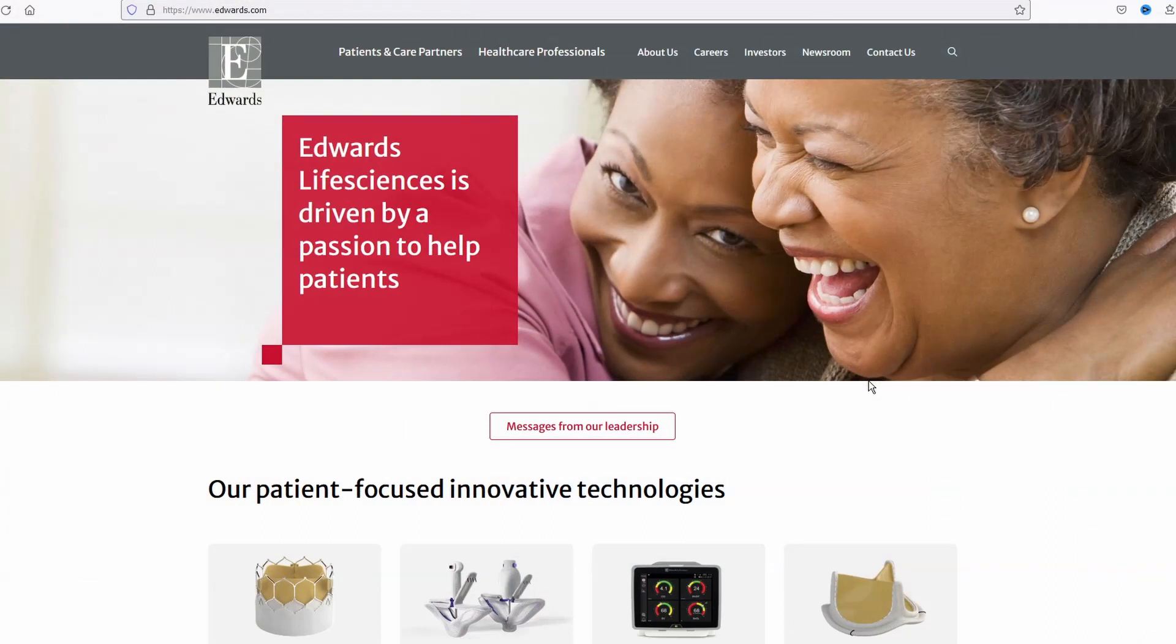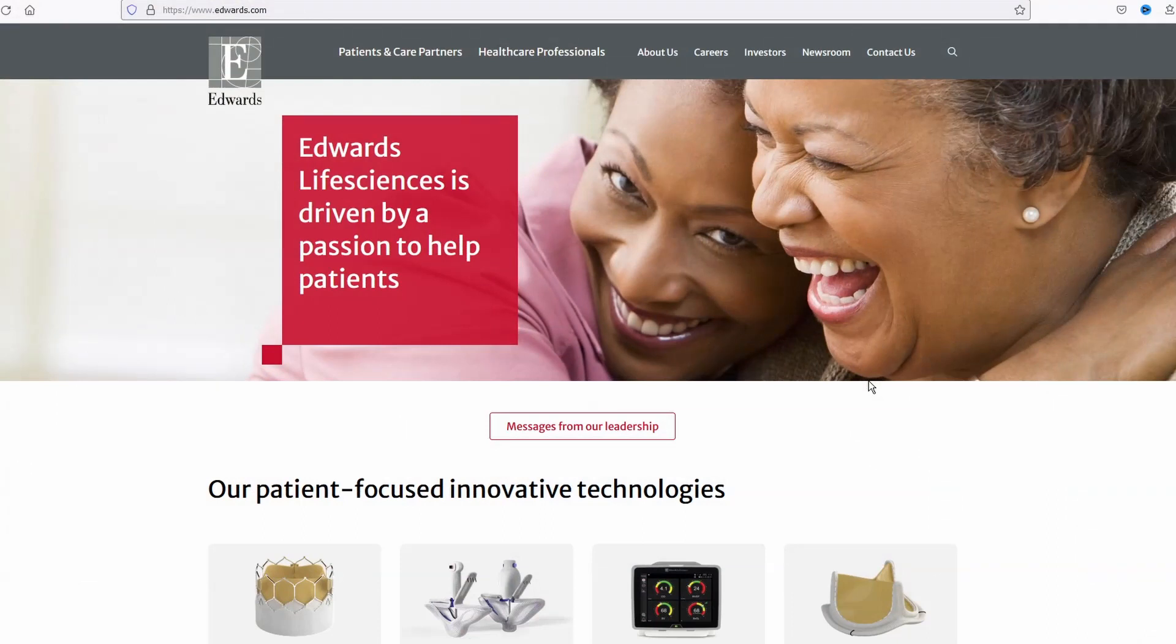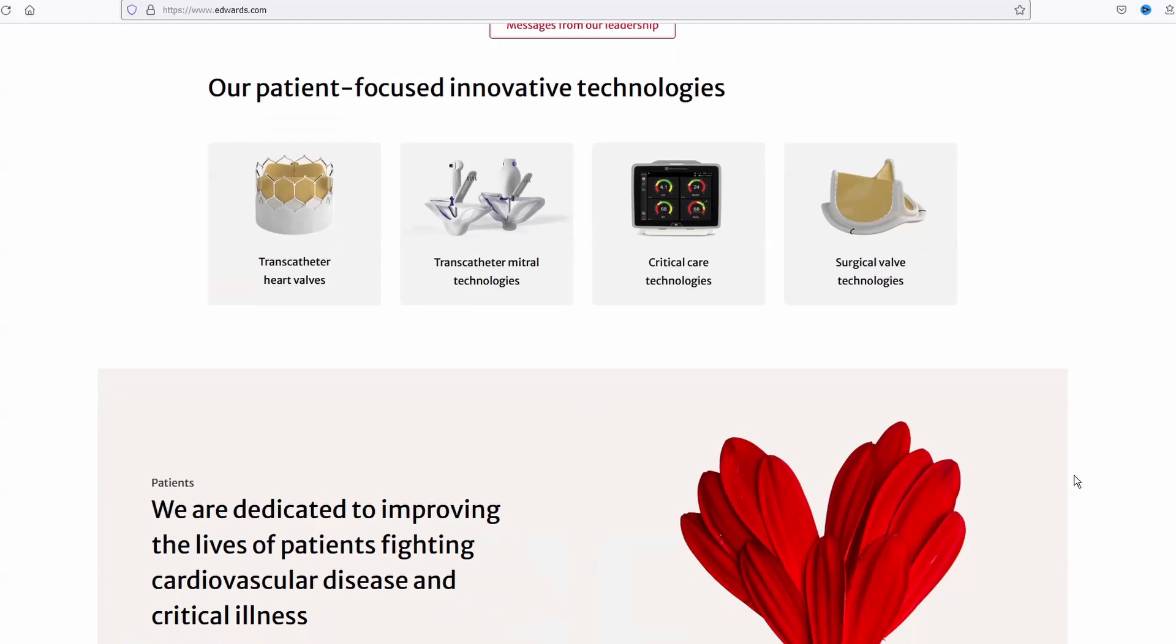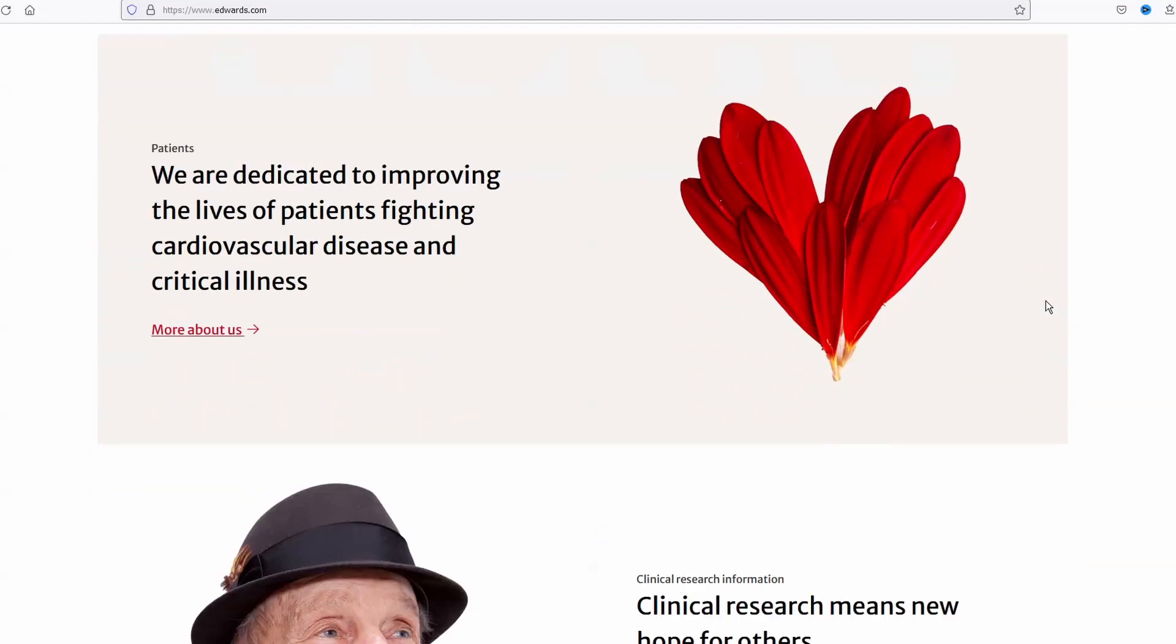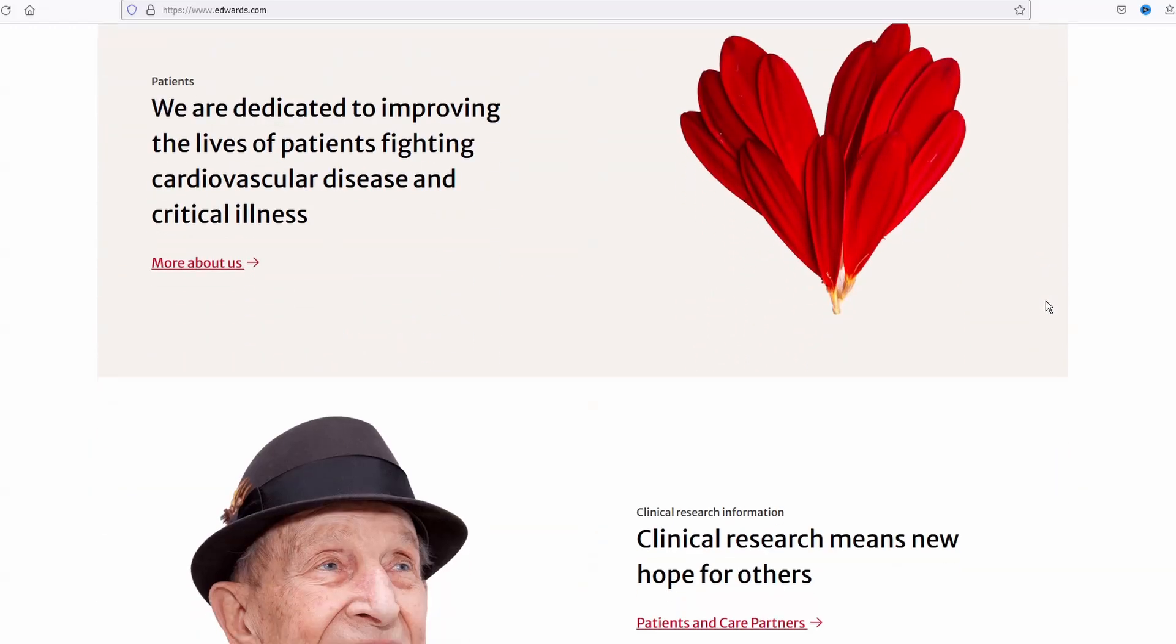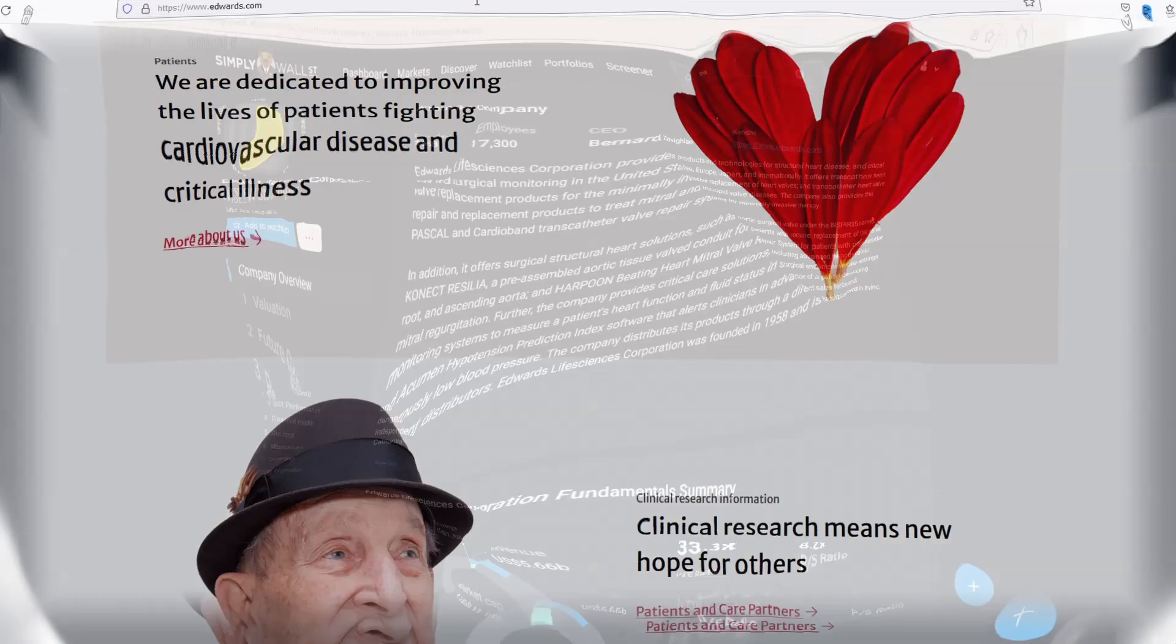Let's jump into the screen and have a look at what they do. Edwards Lifesciences is a medical company. Have a look at what they do - these are very clearly key important treatments for patients with cardiovascular disease and critical illness. These are things that aren't going away; in fact, as populations around the world live longer, demand for these products is probably going to increase. Simply Wall Street shows they were founded in 1958.